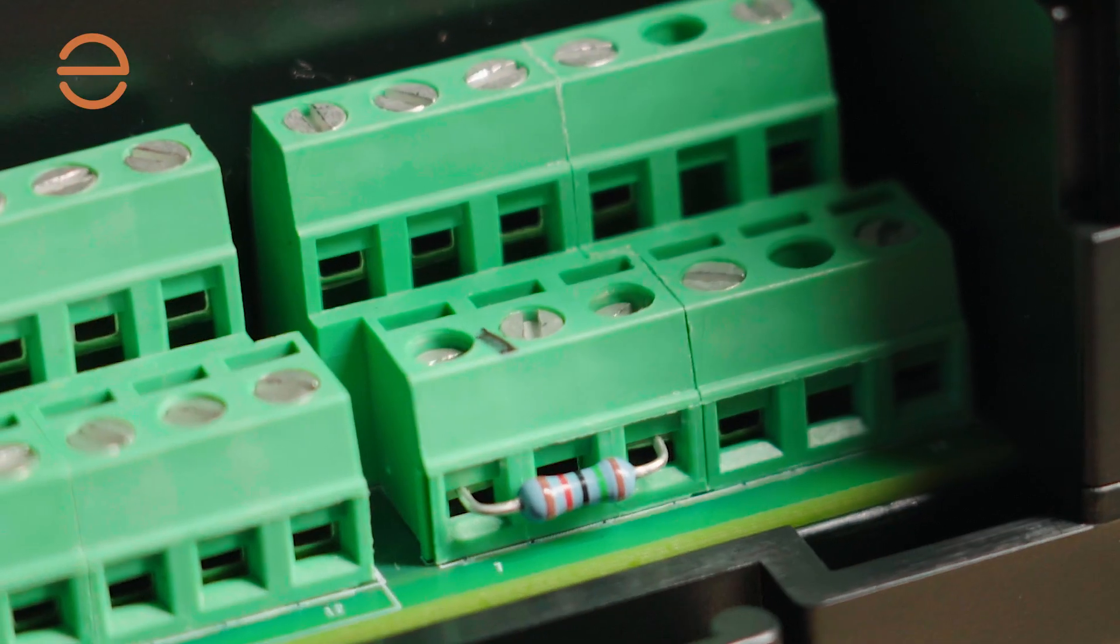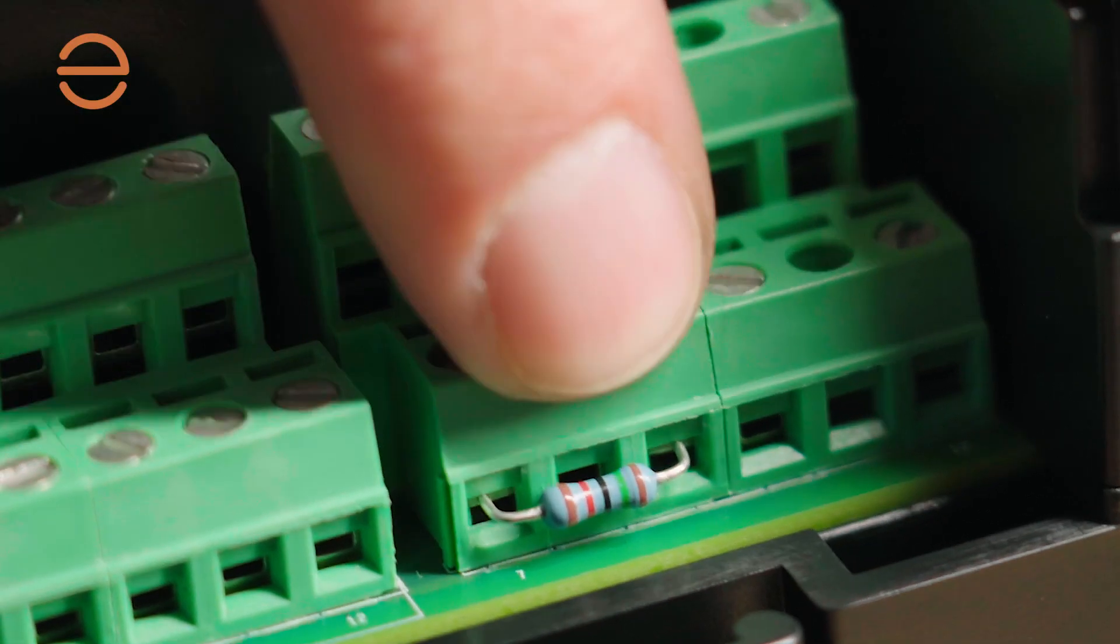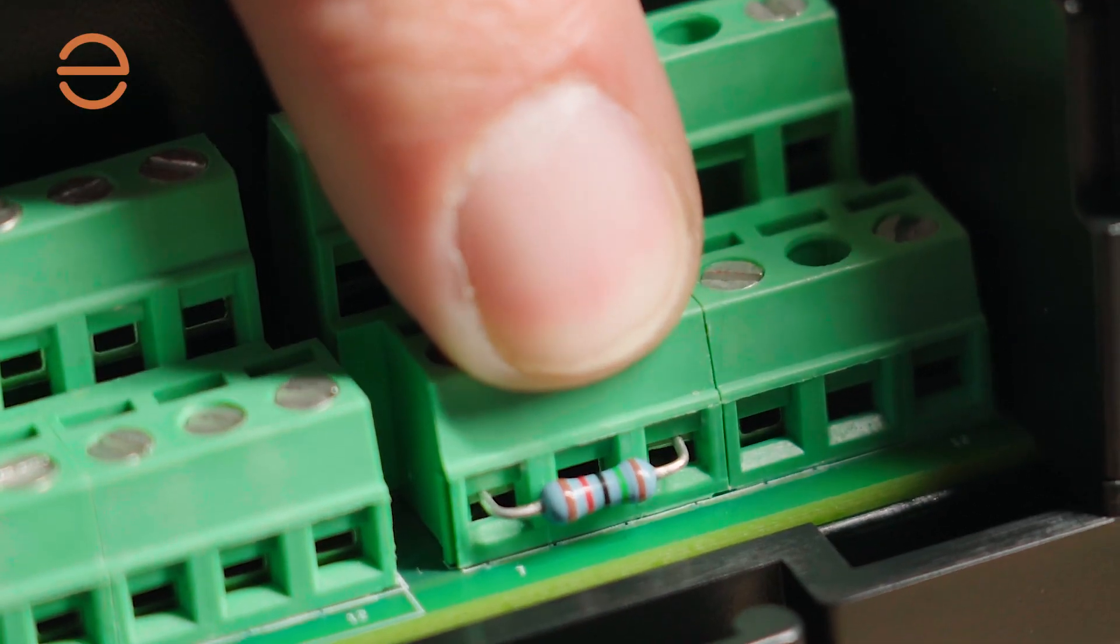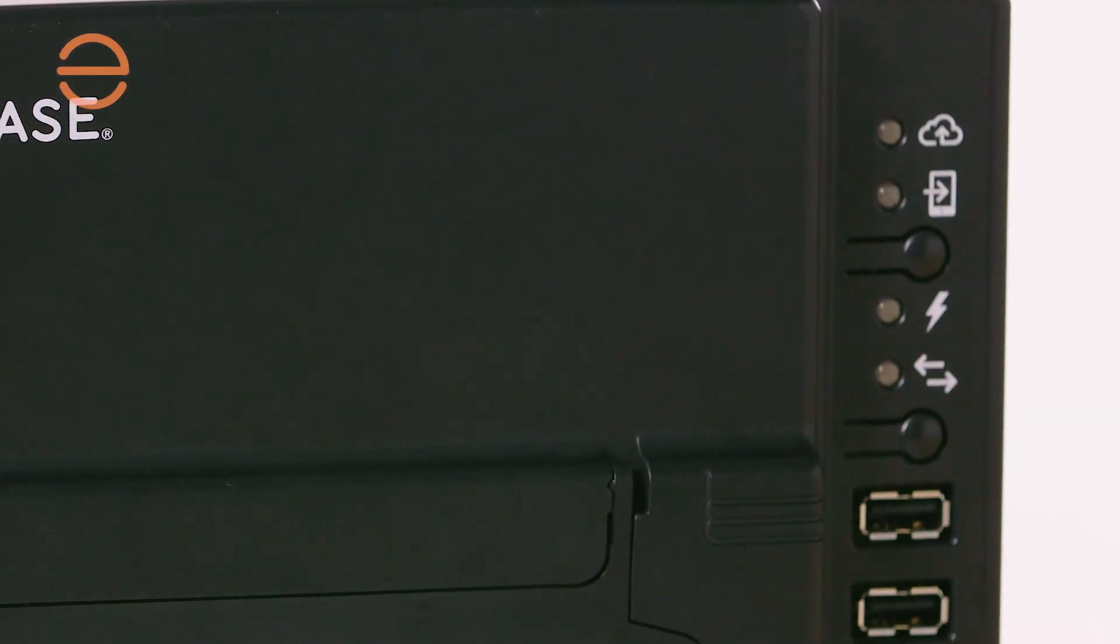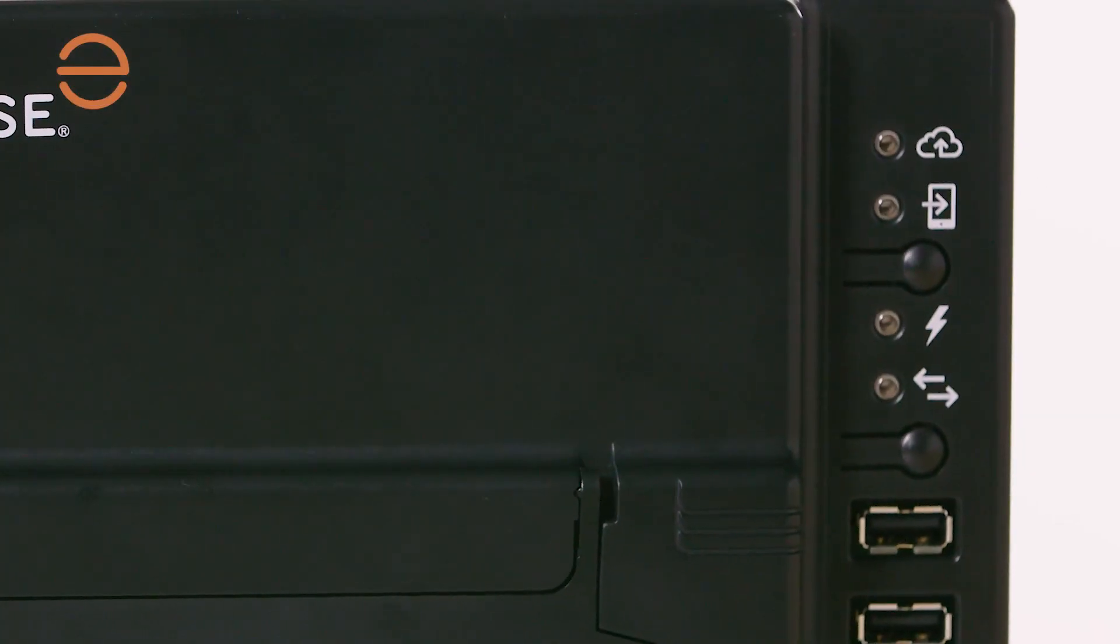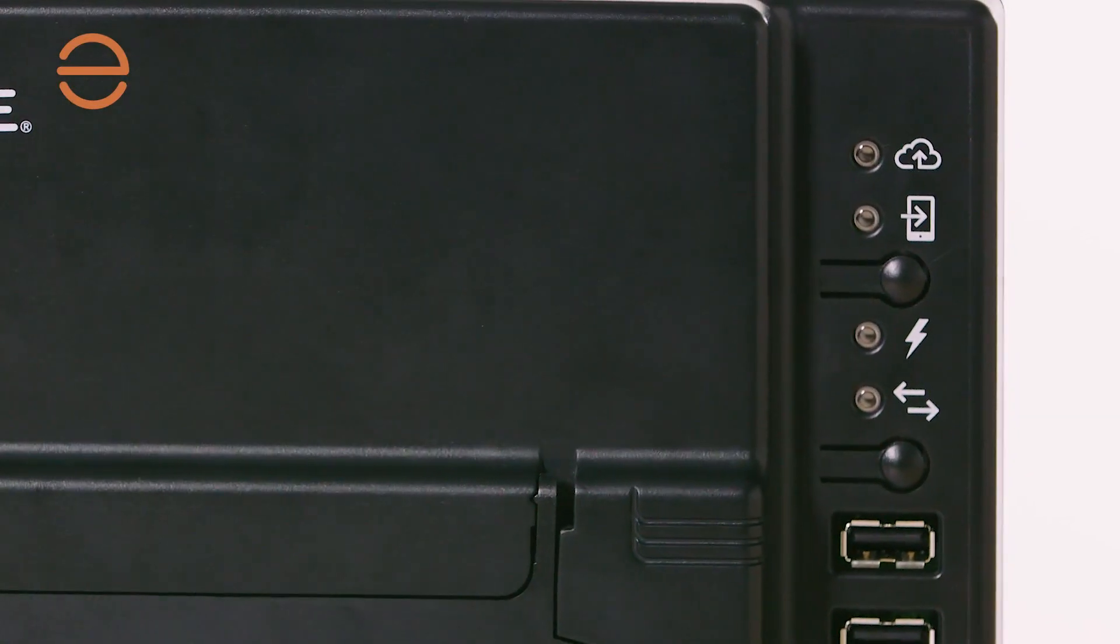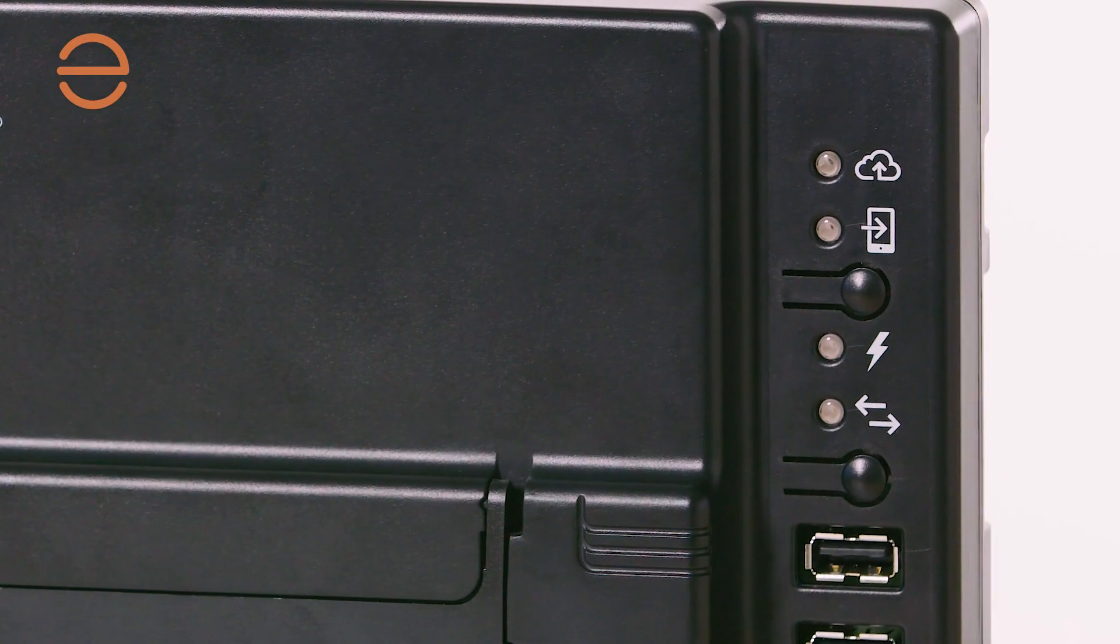The rightmost terminals can be used for DRM functionalities. There are also a number of LED indicators and buttons on the side here.